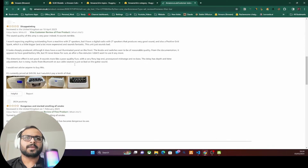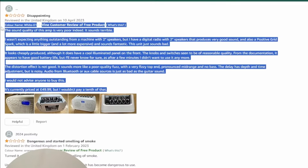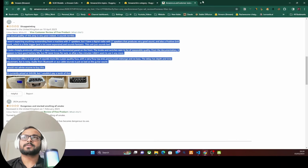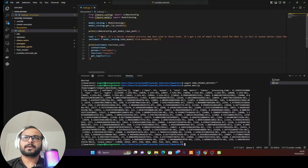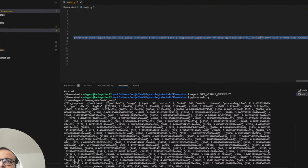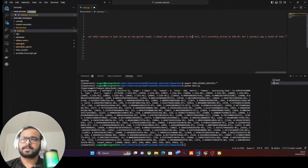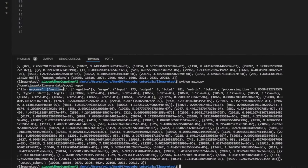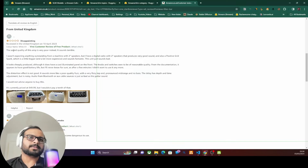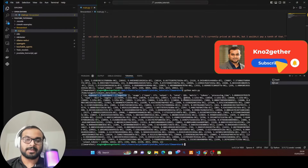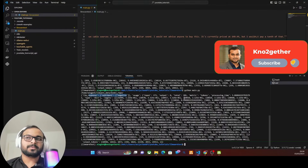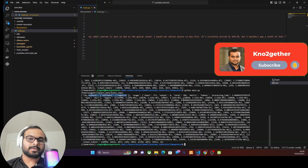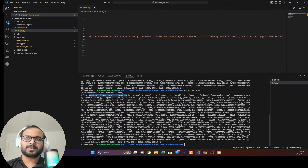Let's try a more negative review — copying it from Amazon and replacing the text. Running again, it correctly identifies the sentiment as negative, which we can verify from the review itself. The sentiment analysis SLIM model is working perfectly. It may not be perfect for every situation, but you get the idea of how to use these sentiment models.